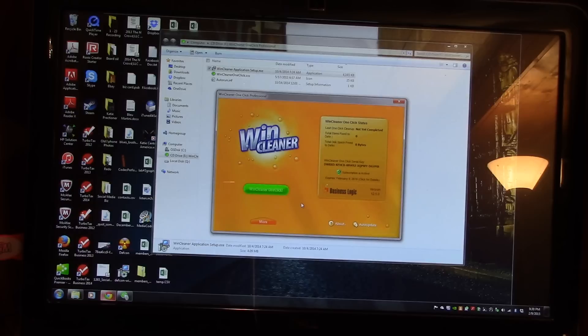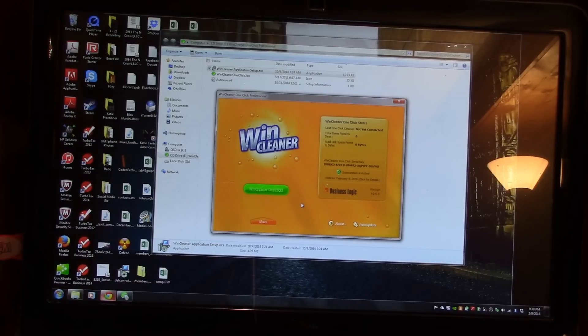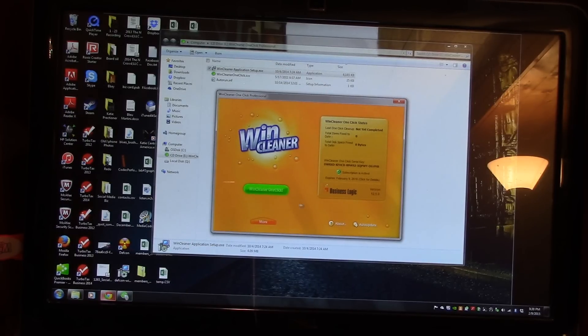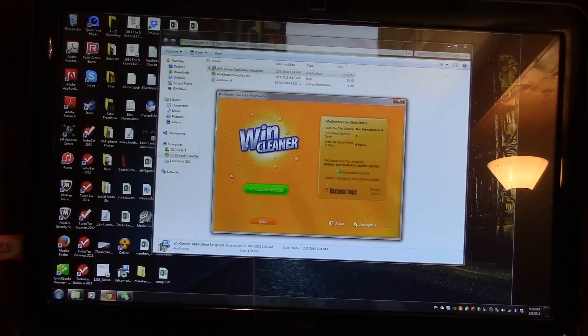The Wind Cleaner is a one-click clean. So, once you've reached this screen, just click the Wind Cleaner, and it will check your system.